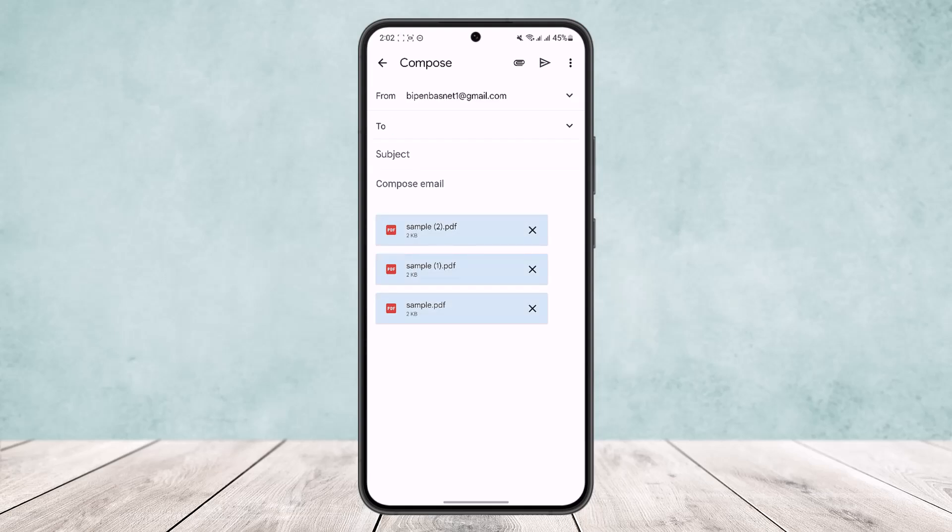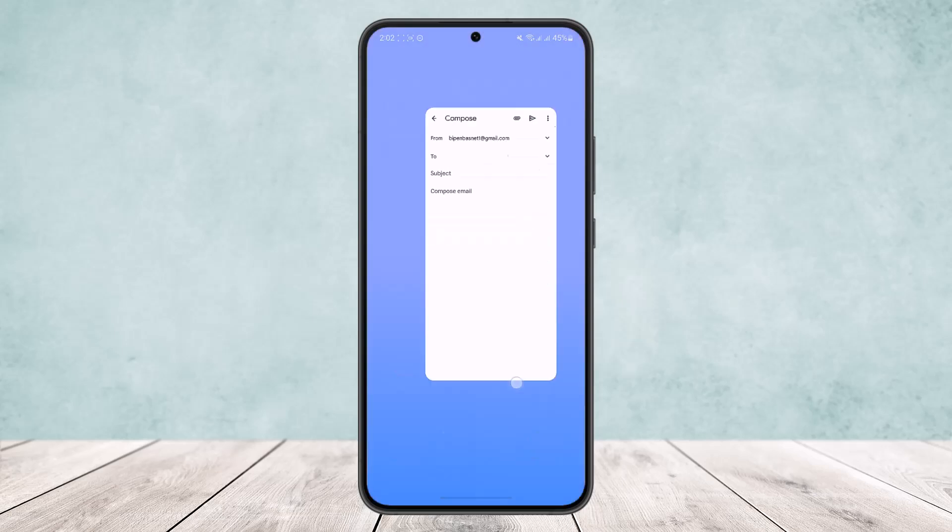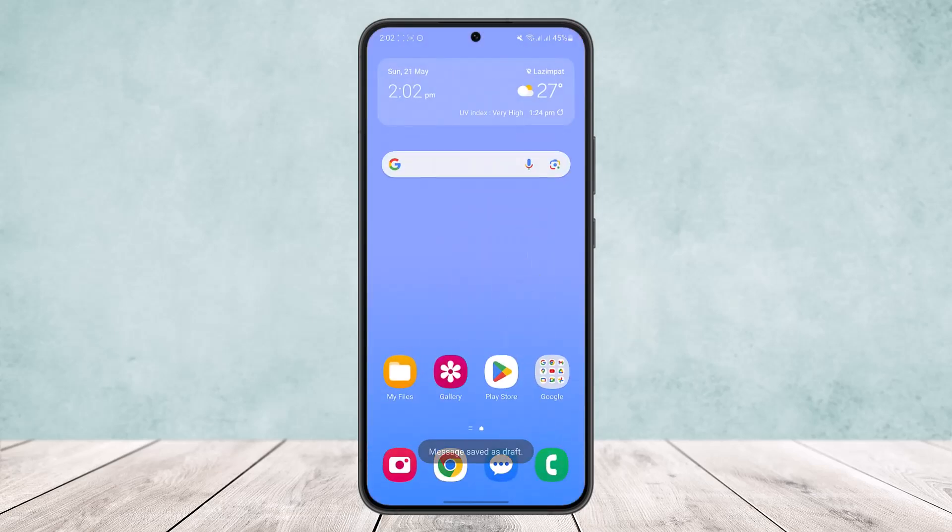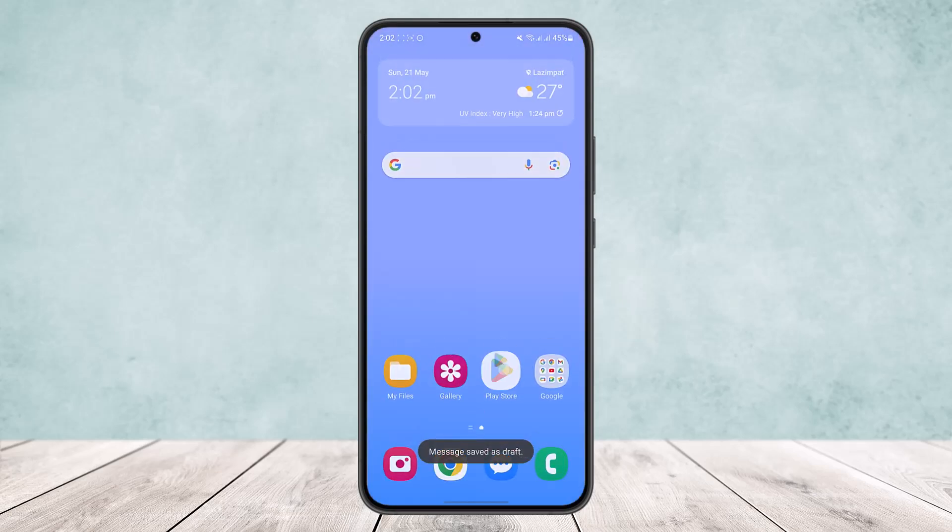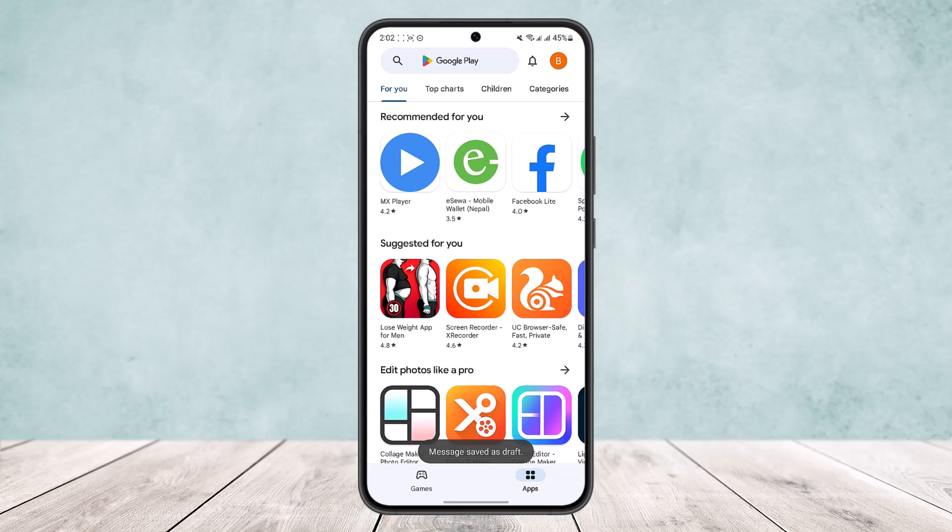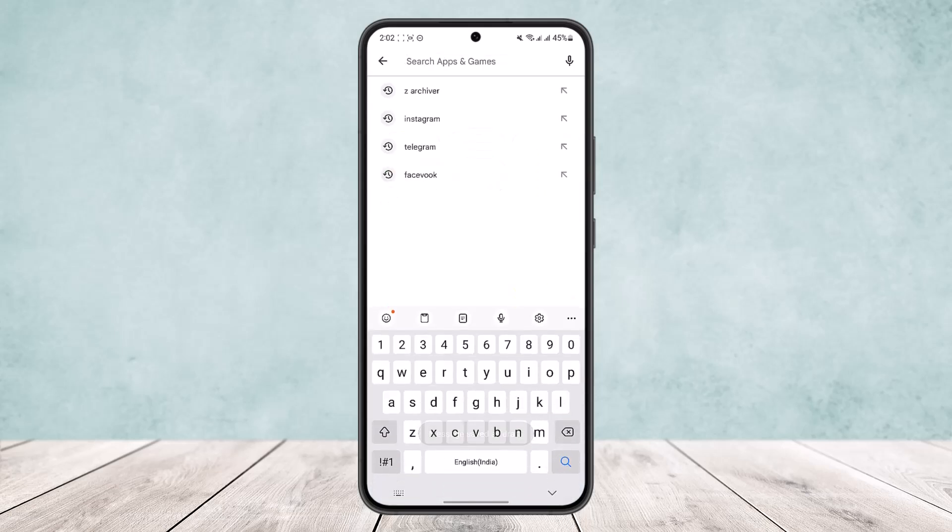Now if you want to send as a single attachment, then what you want to do is first head into your app store or Play Store, any app store that you use, and search for ZArchiver.